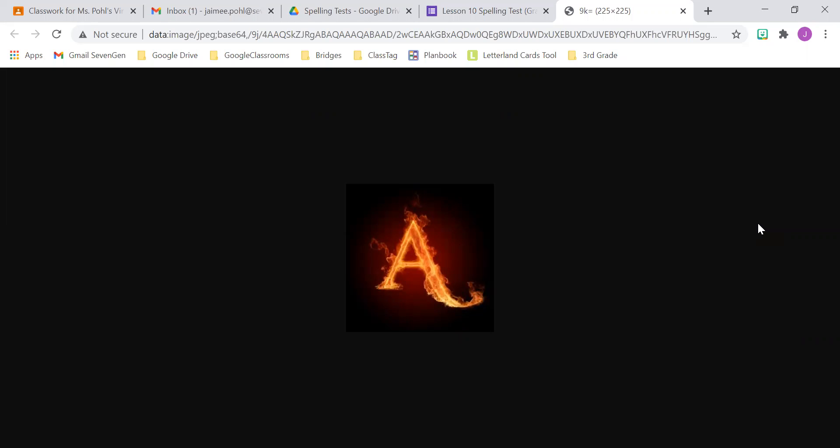Number six, astronaut. I want to be an astronaut when I grow up. Astronaut.